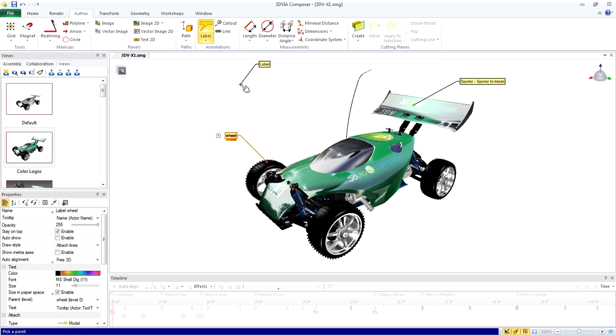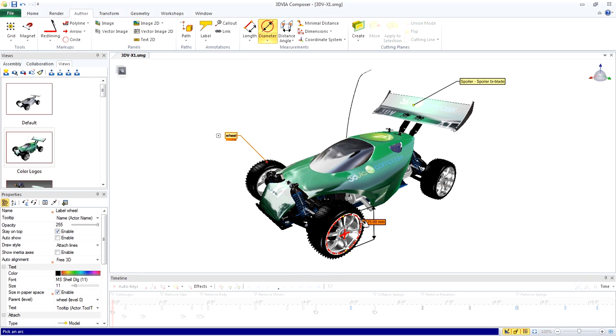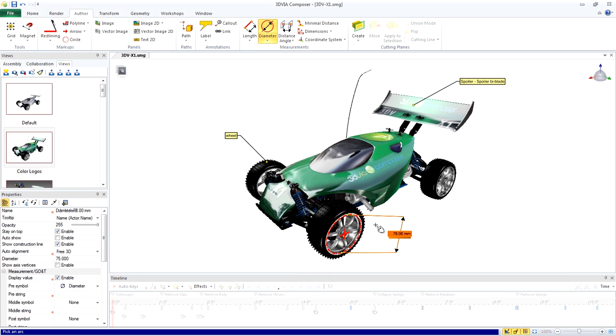Now let's add a measurement to find out the size of one of the wheels. Click Diameter. Click the wheel. Click to place the measurement.